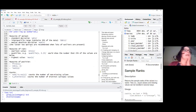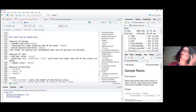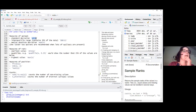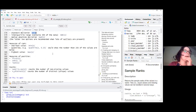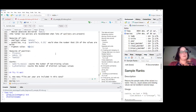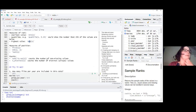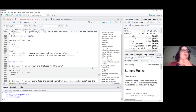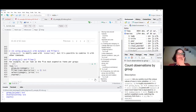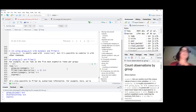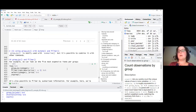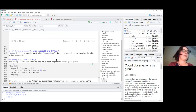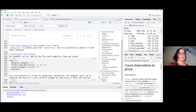Here's a list of what you can do within summarize: mean, standard deviation (sd), interquartile range (IQR), min, and max. Mean and standard deviation are probably the most commonly used.